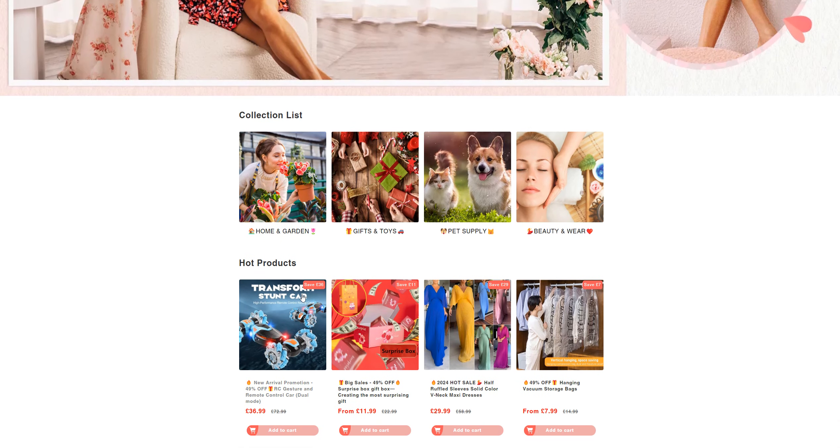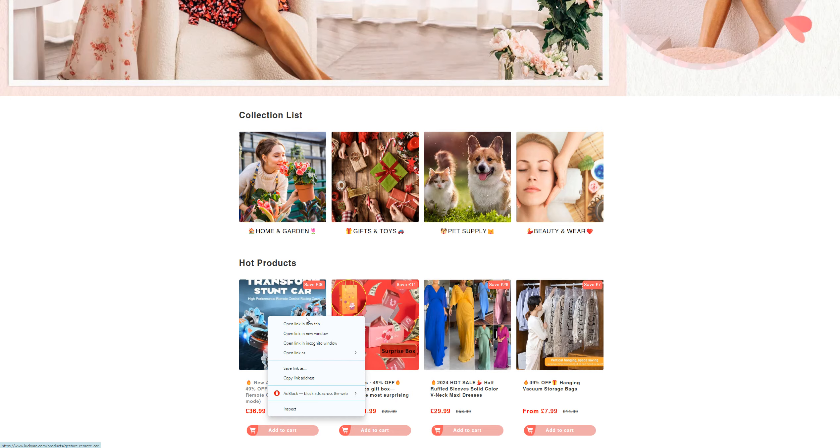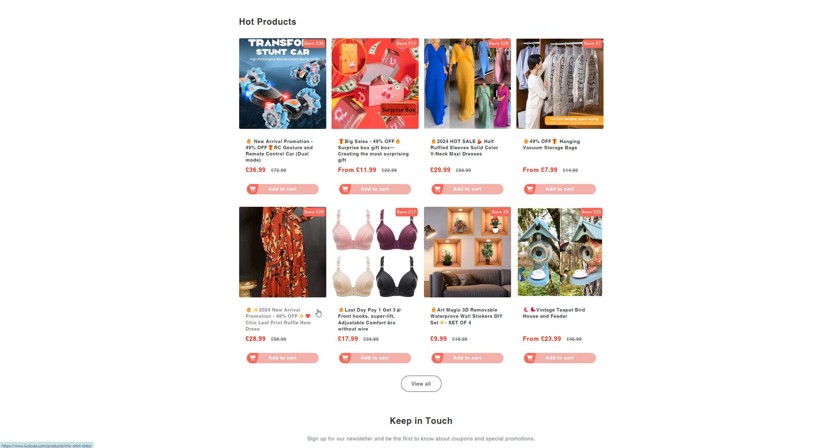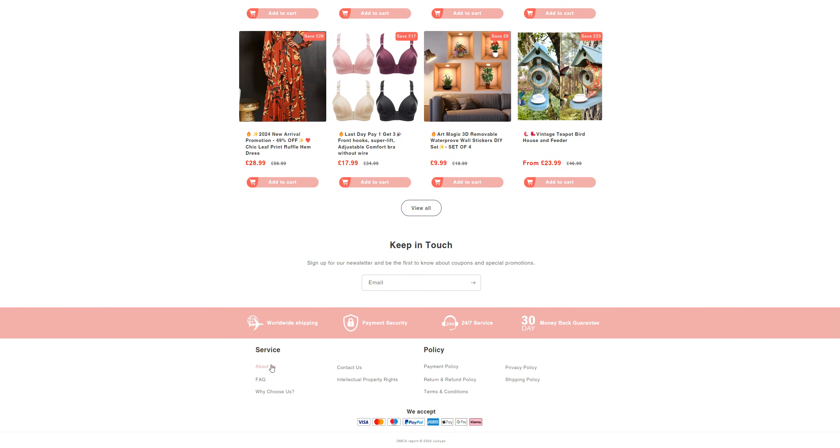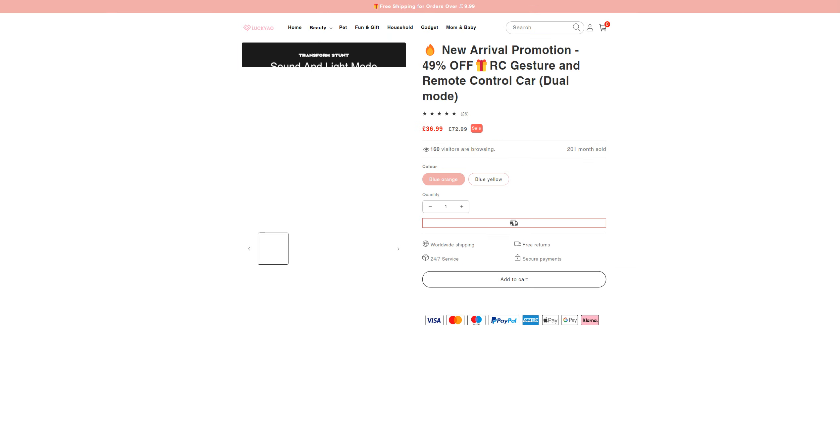I'm just going to open one of the products here and about us and contact us information to see and check about them. They are selling new arrival promotion.